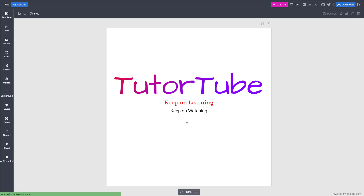That is how you can change the text color, font, and size inside of Plotno. I hope you learned something, and as always please like, comment, share, and subscribe.